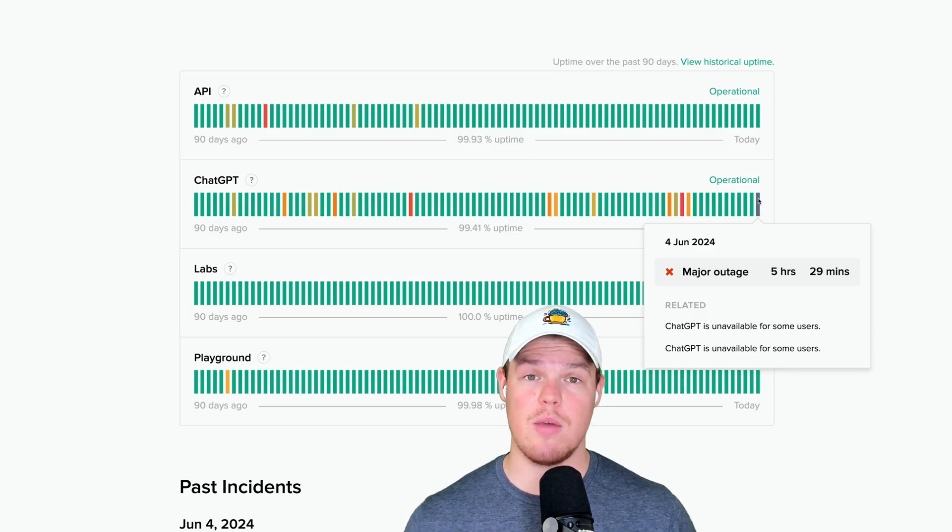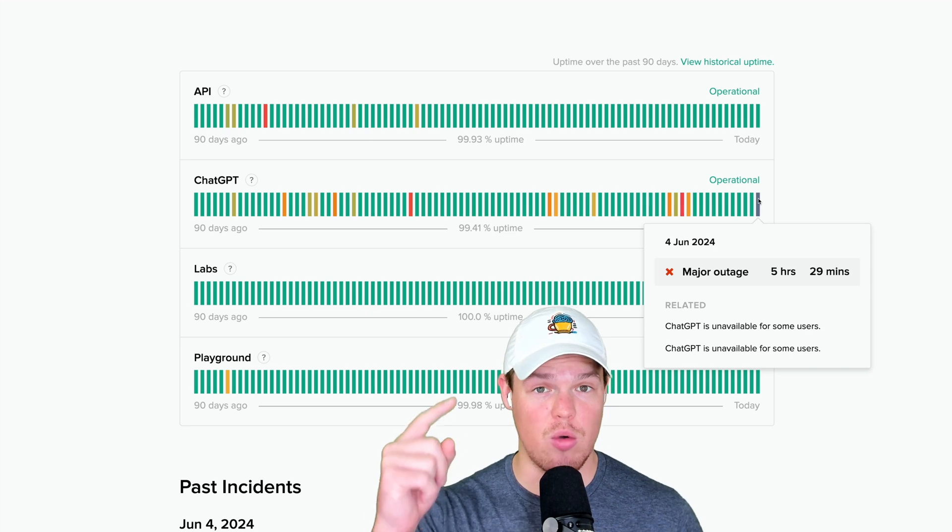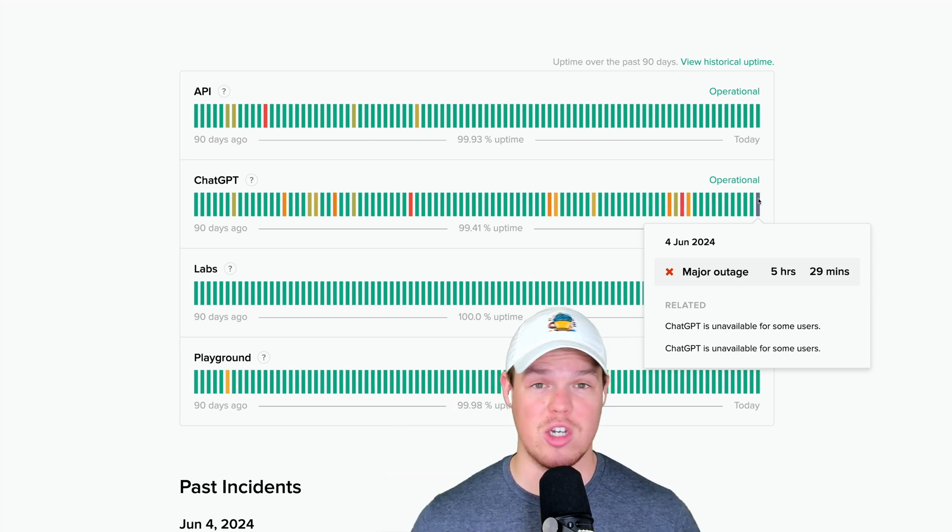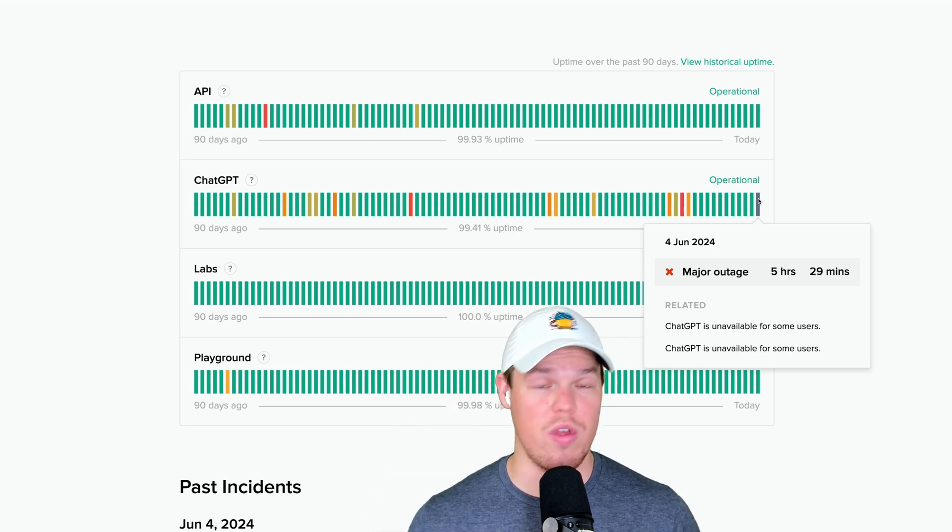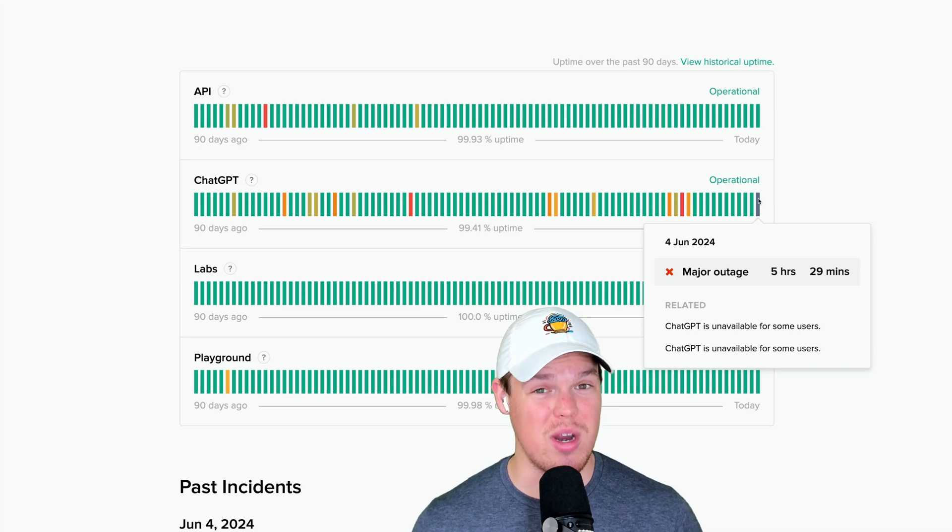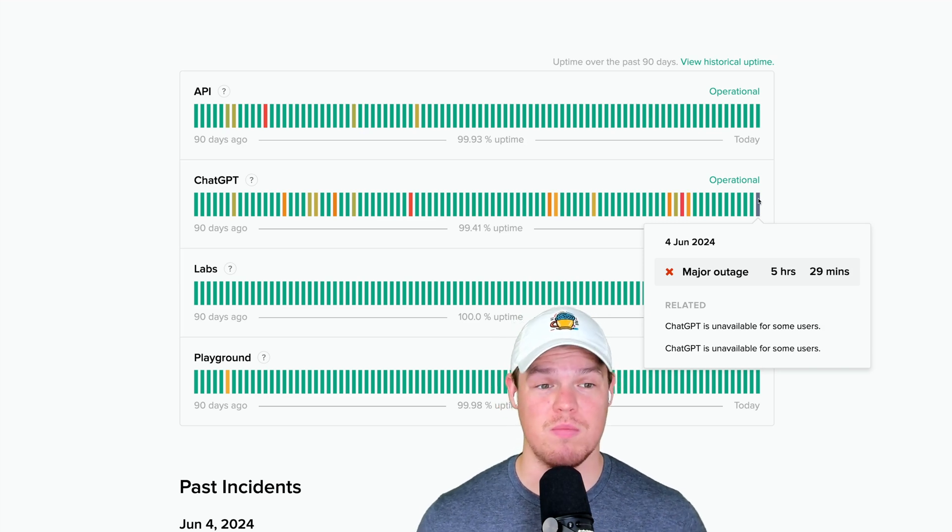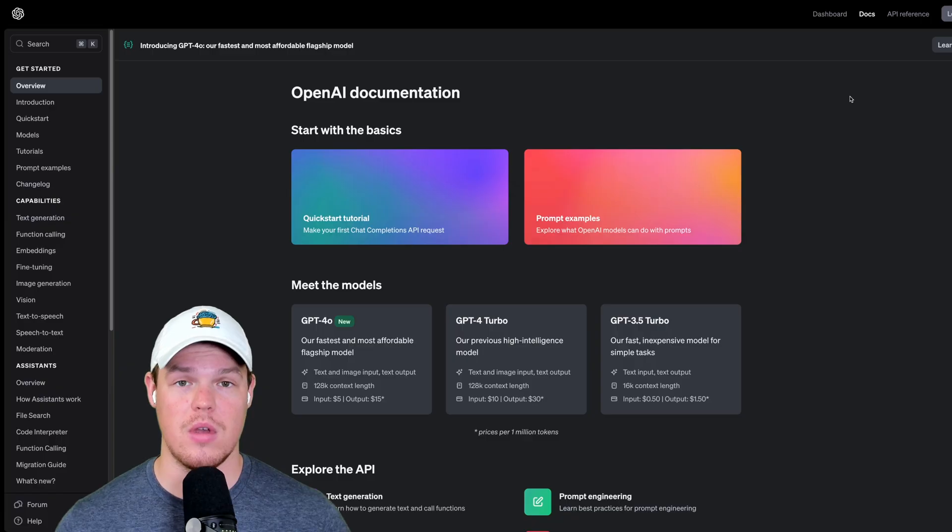Welcome back, y'all. Today, we're going to figure out how to get around issues like this when we have major outages within ChatGPT. This can be frustrating, especially if you're a paid user. So let's find out how.